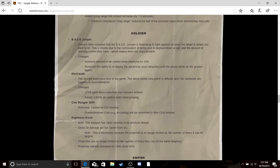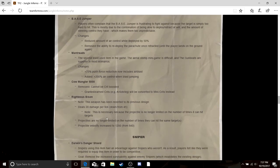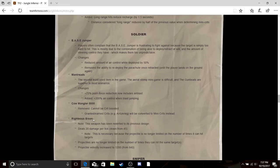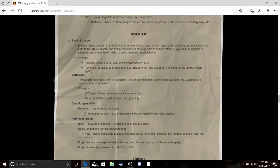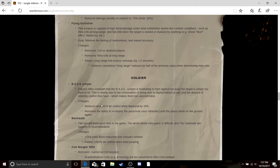Righteous Bison, you can now hit people more than once and the shot's slower. Cow Mangler, you can be critted with crits but it's only mini crits. Mantreads, plus 75 push force reduction now includes airblast. Added 200 air control while jumping, that's kind of cool, but Mantreads aren't really useful anyway.